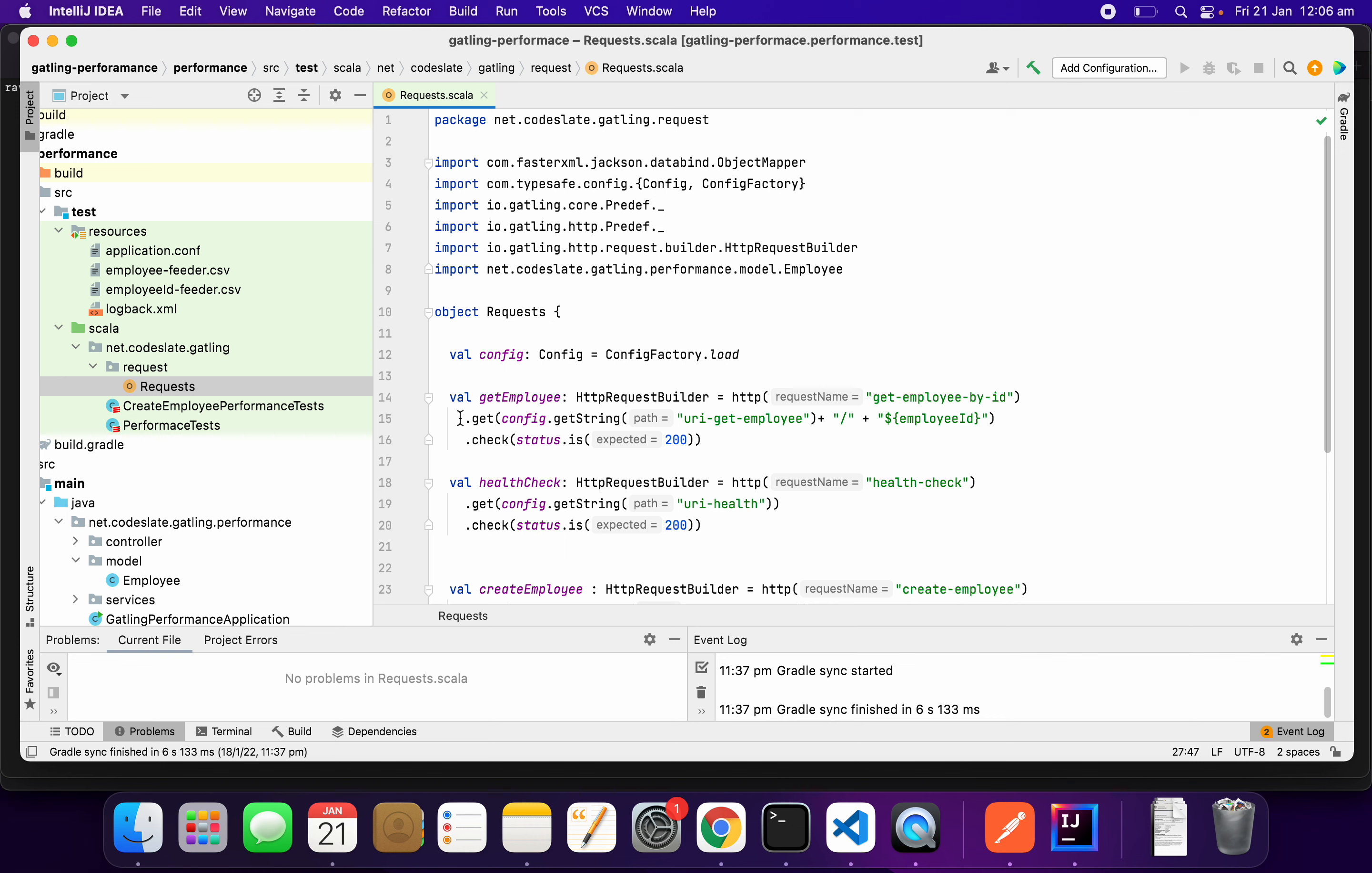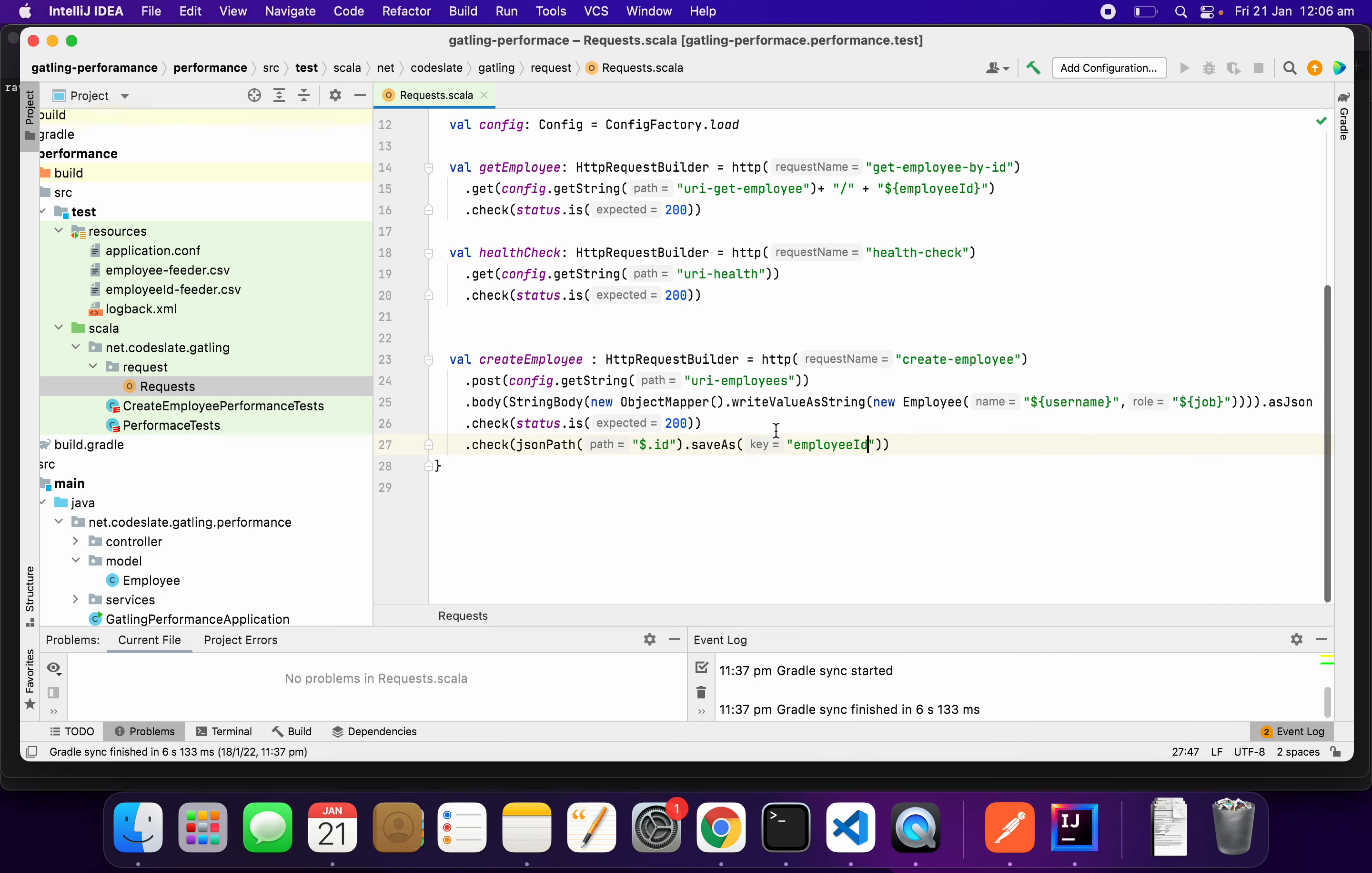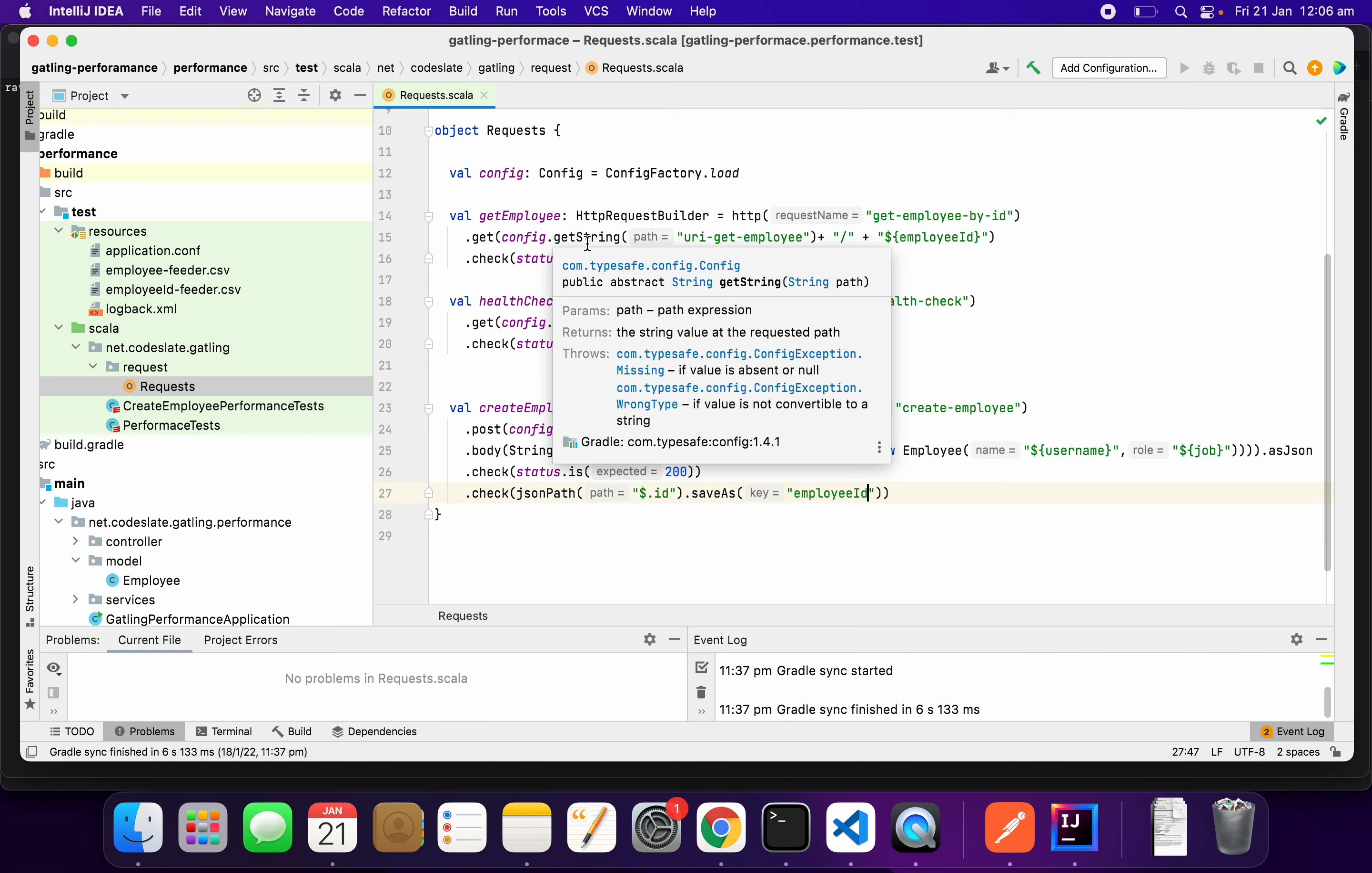Here, I will not be using any new request. We will be reusing the existing requests: create employee, which is a post operation, and get employee, which is a get operation. I will be combining these two or chaining these two operations to execute my use case.